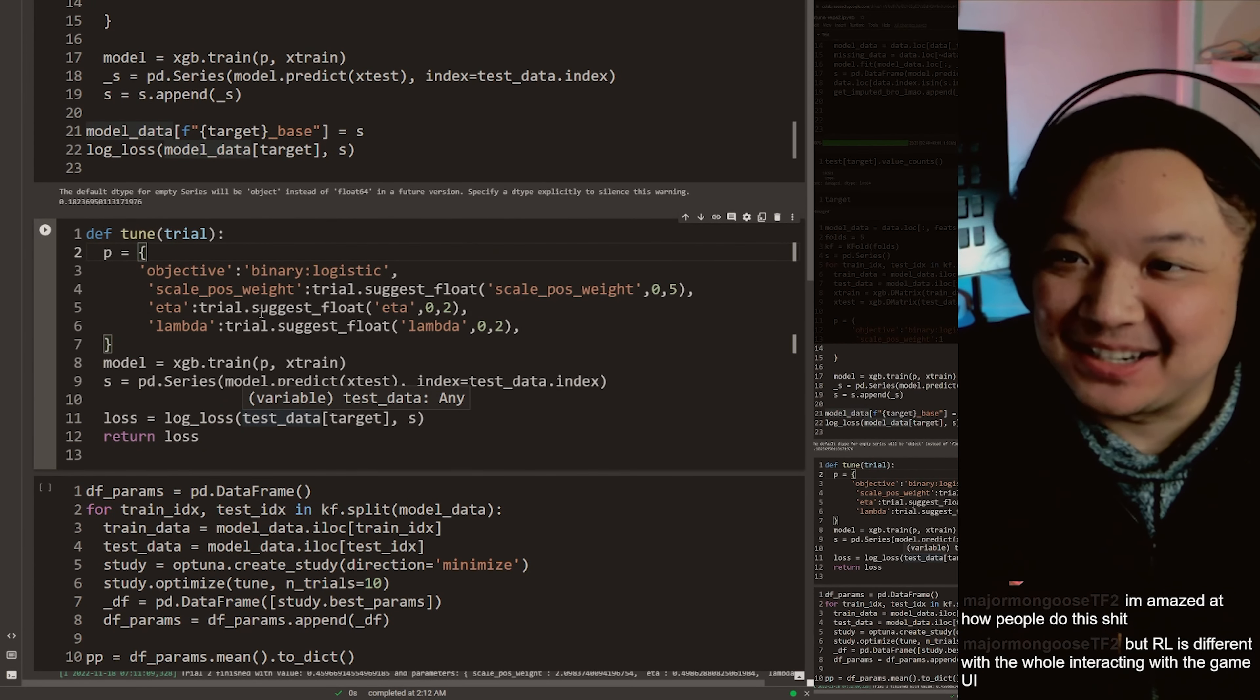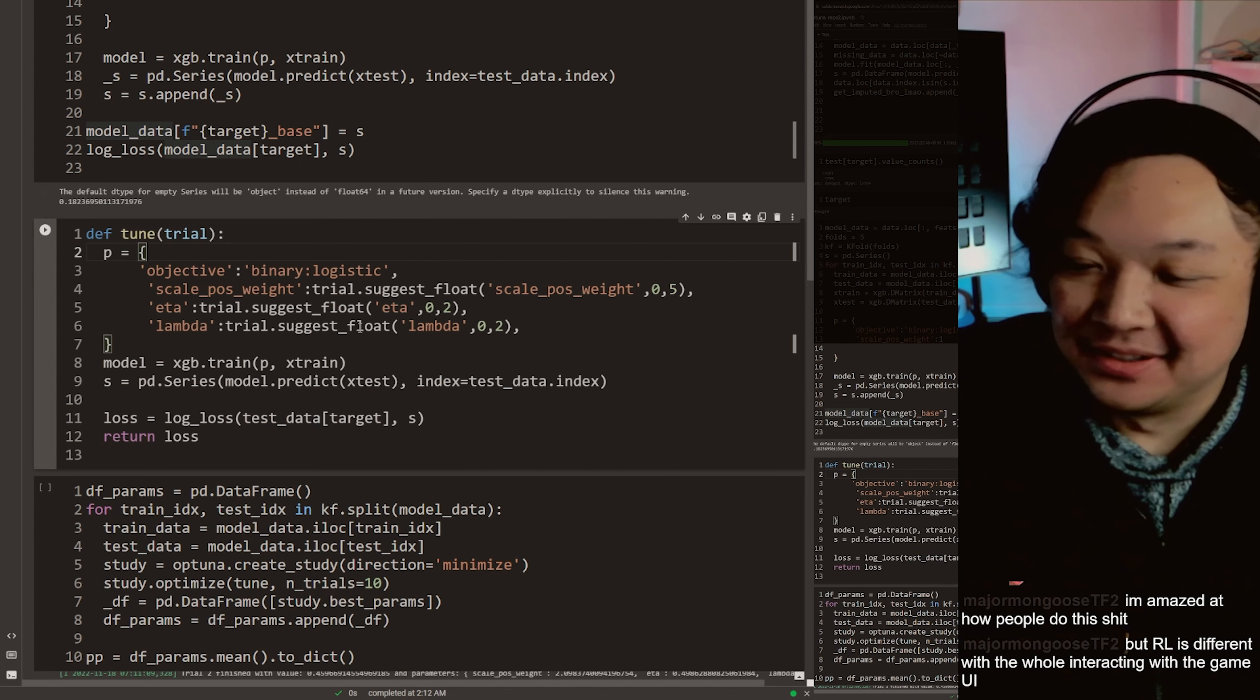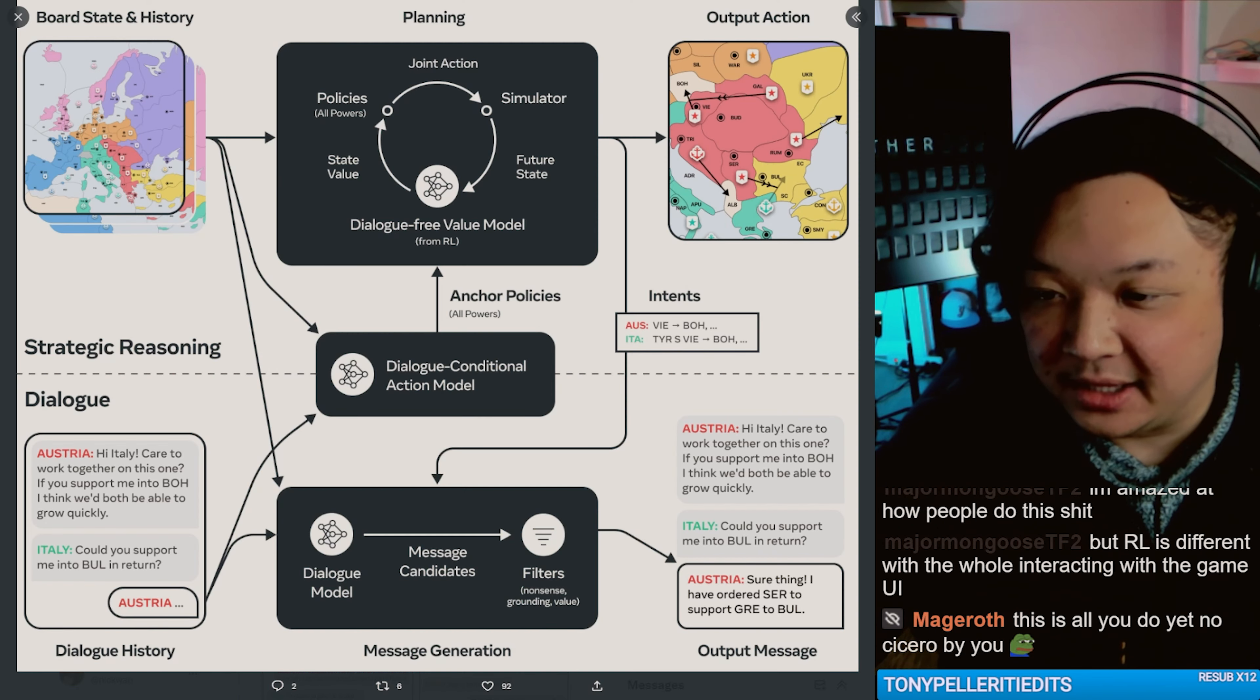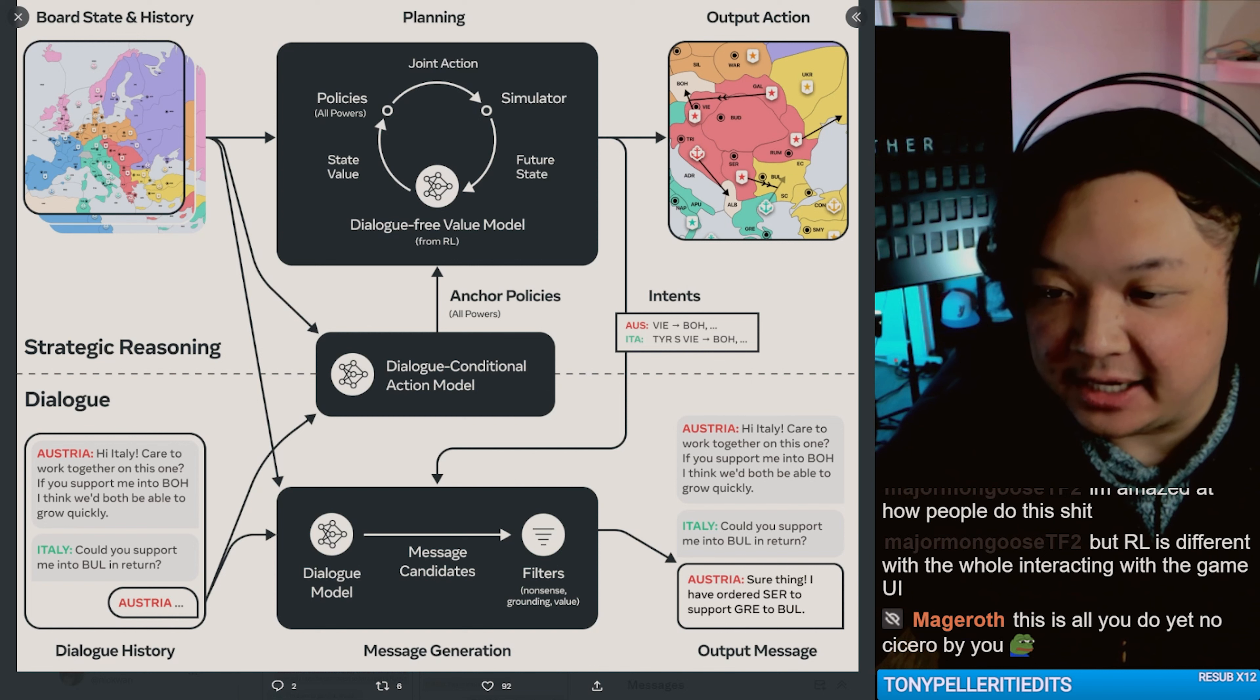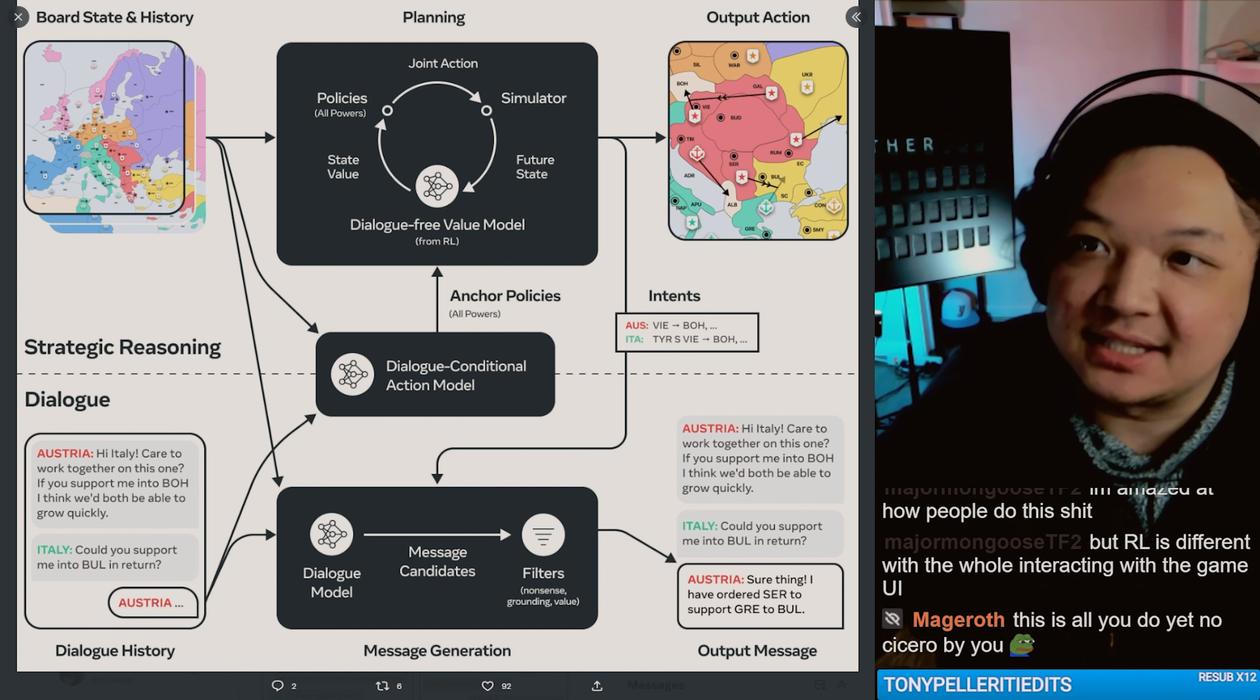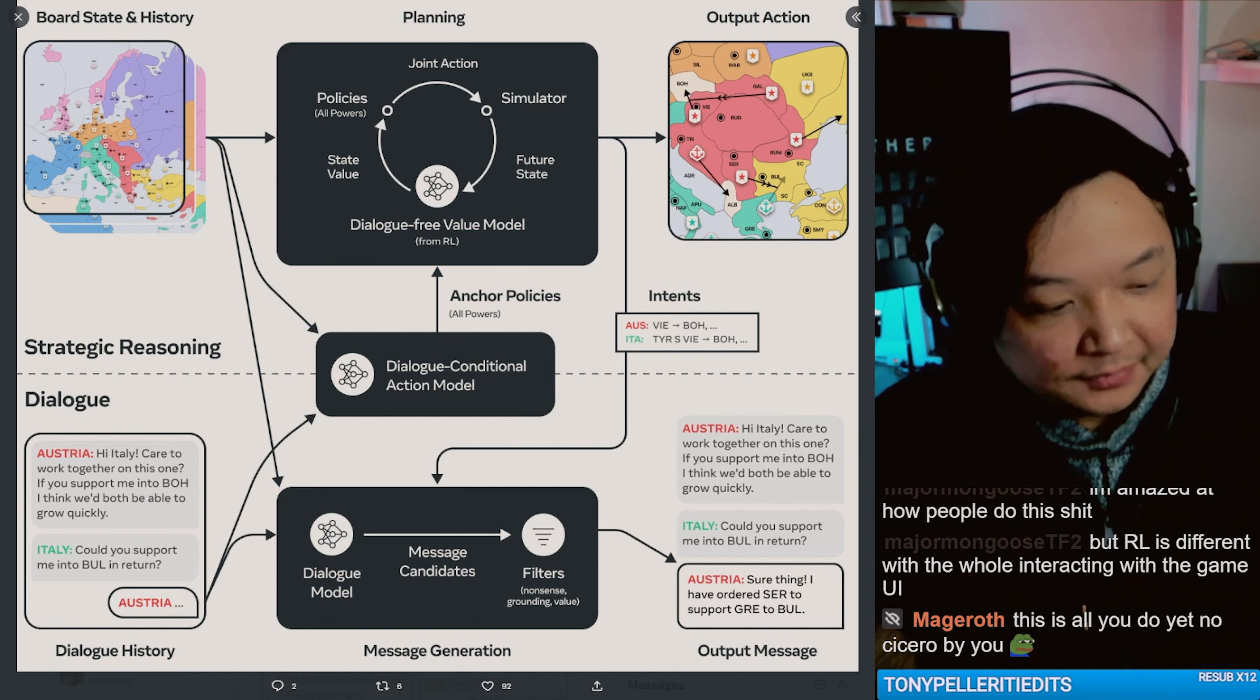Y'all were so pressed on AI. Boom. But RL is different when, while the whole interacting with the game UI. But it's state by state. It's not real time. Right?